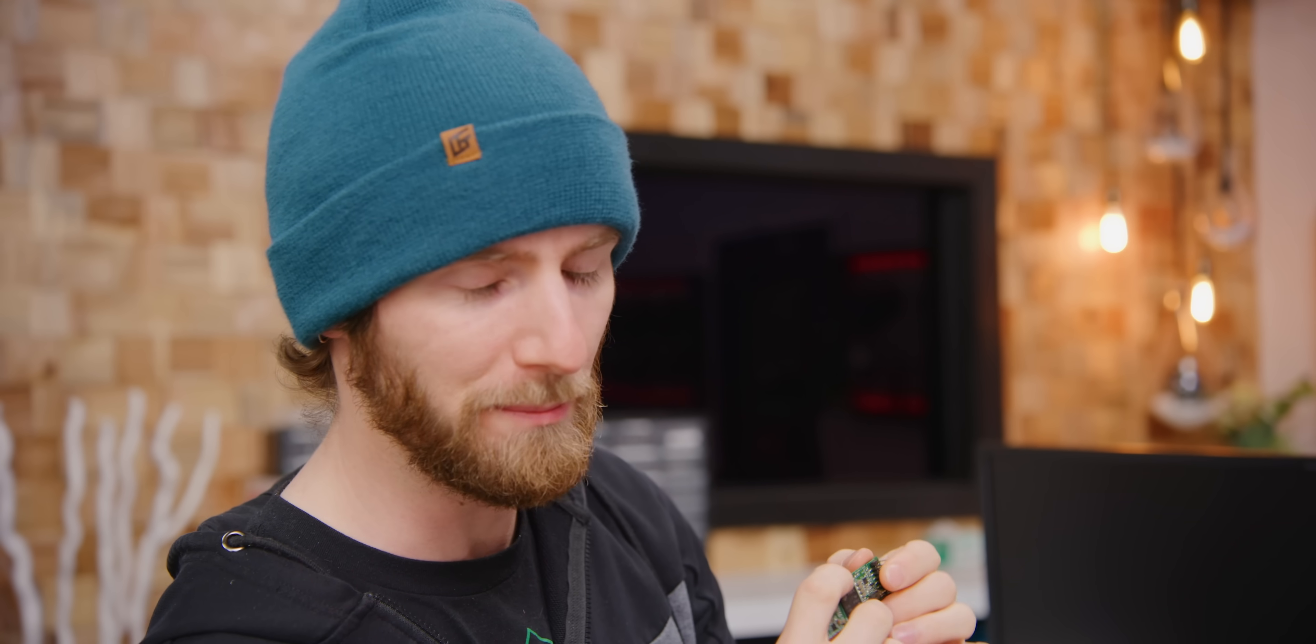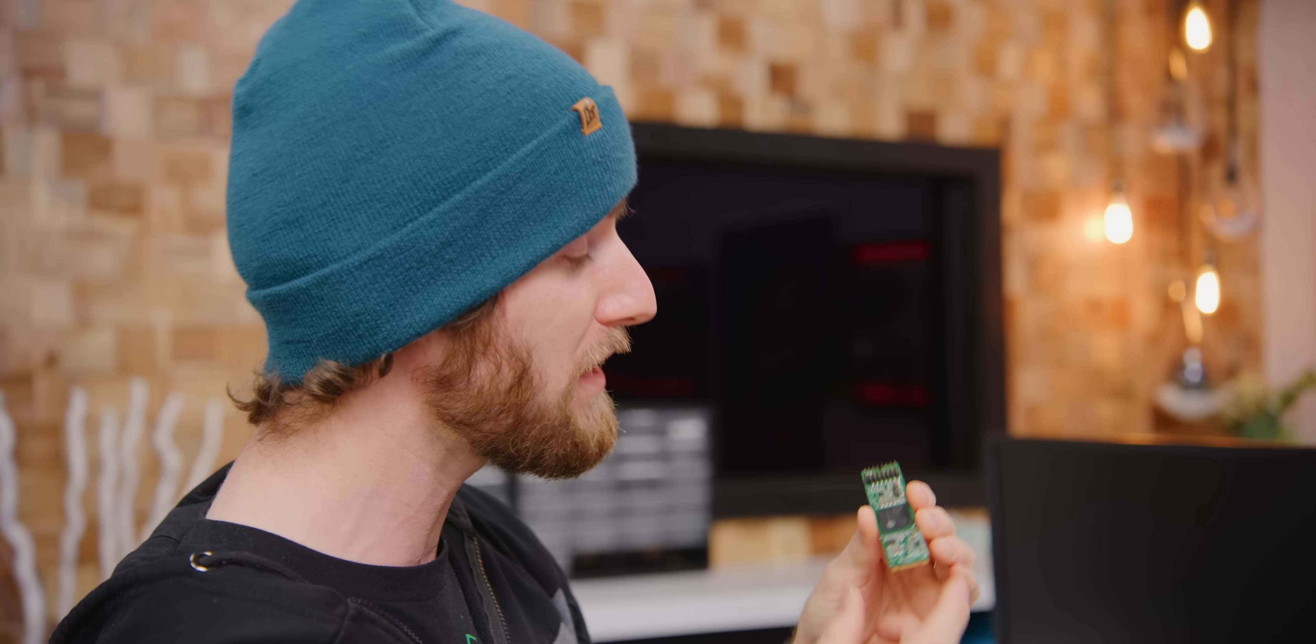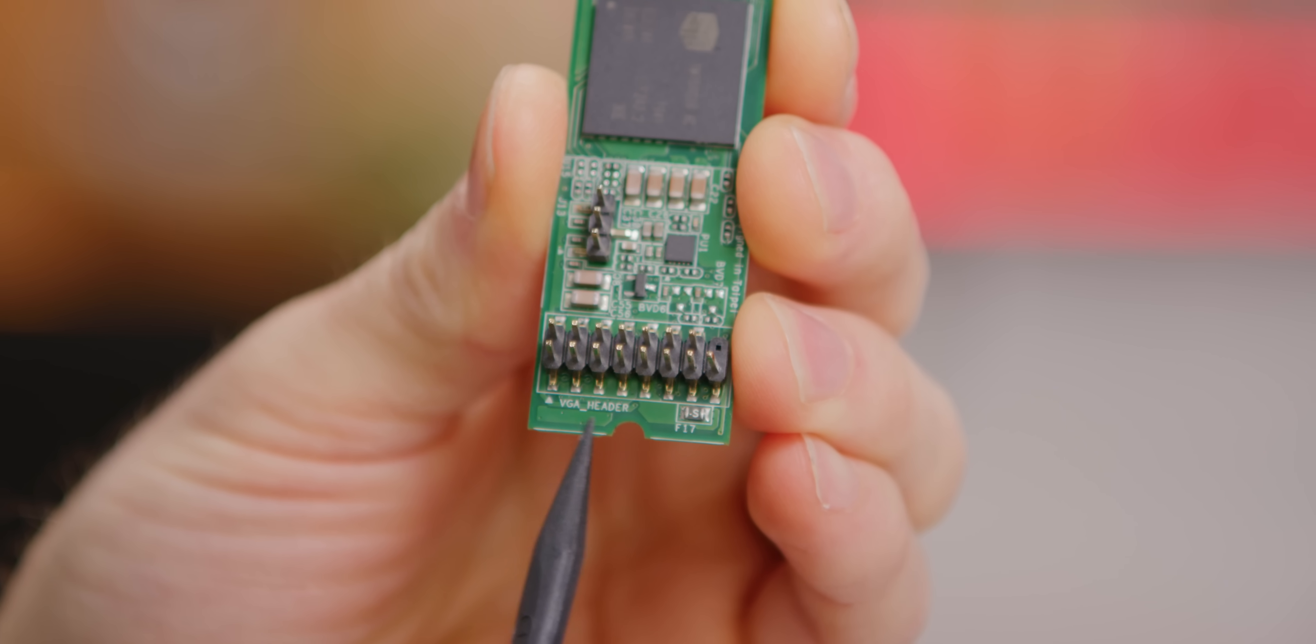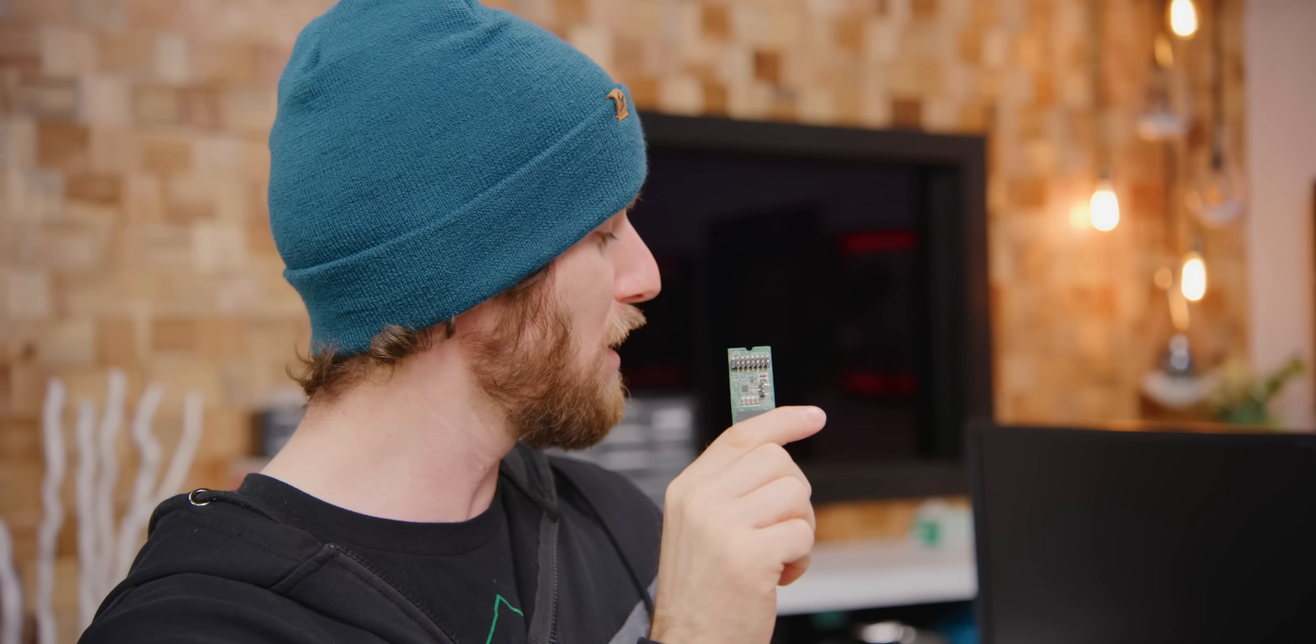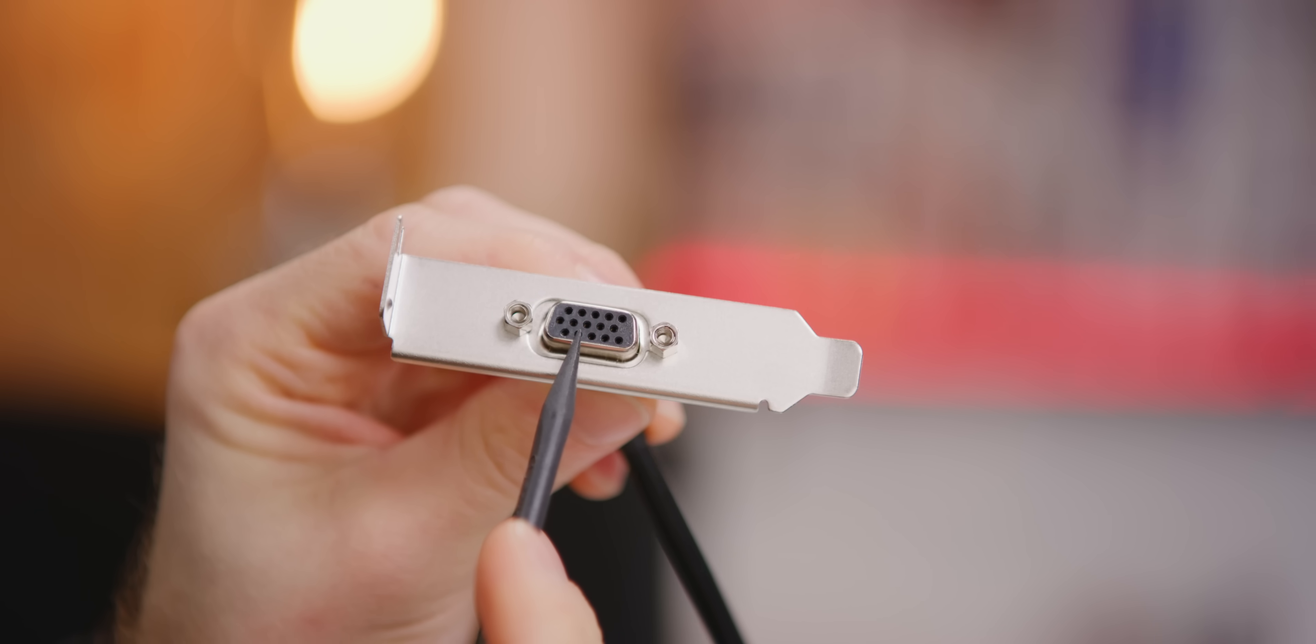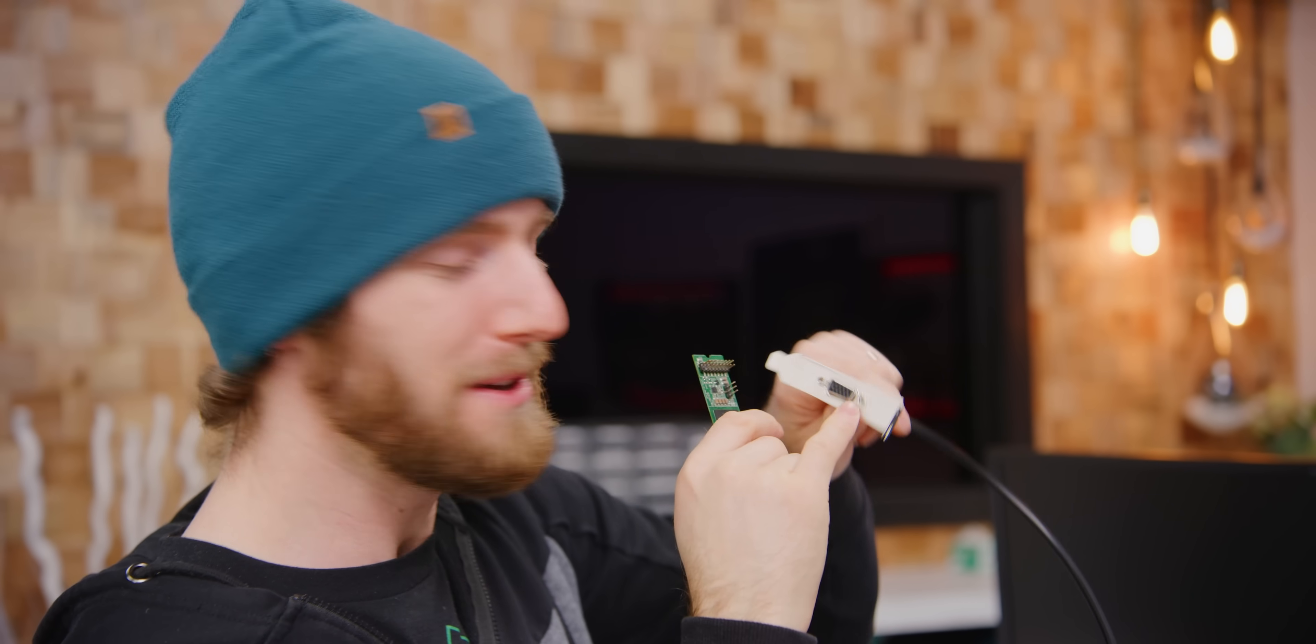And finally, this right here happens to be exactly the 15 pins you need for a good old-fashioned VGA monitor connection. That's right, we're going analog baby. Let's go ahead and find our M.2 slot.